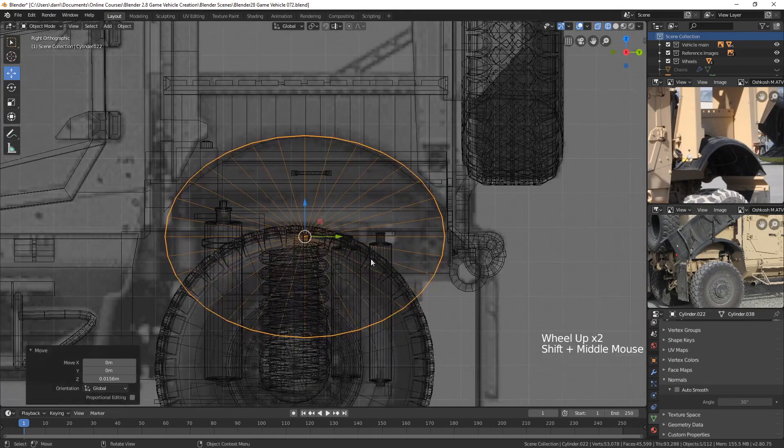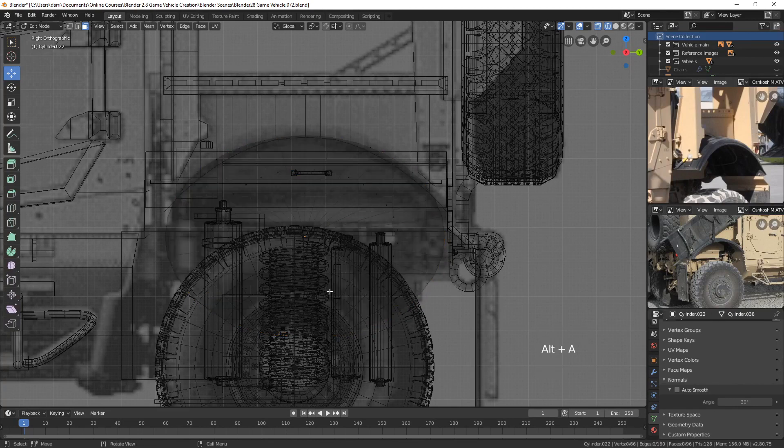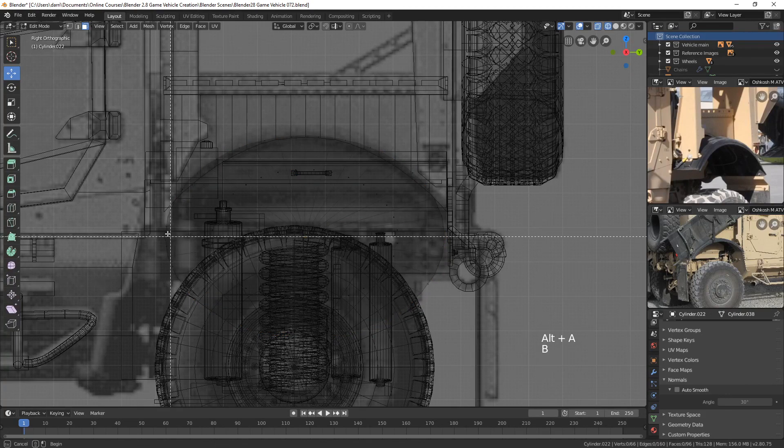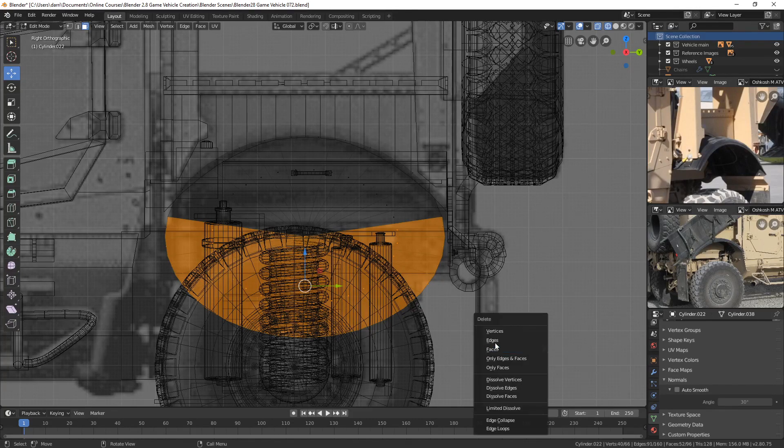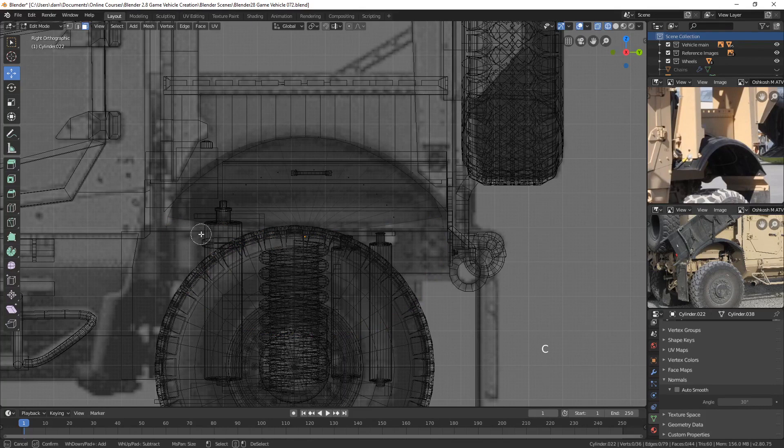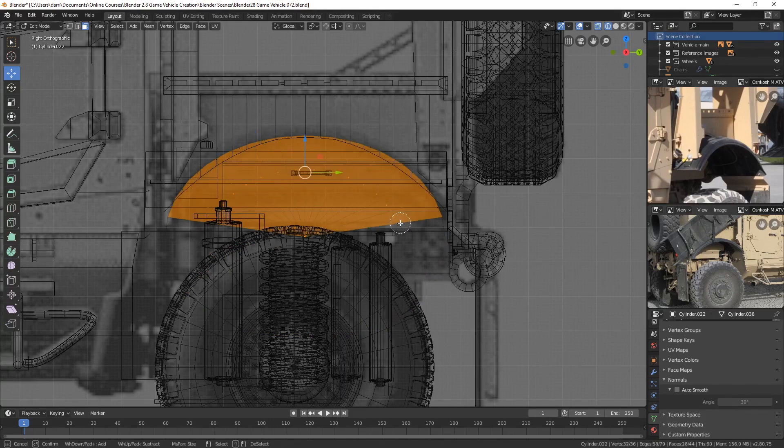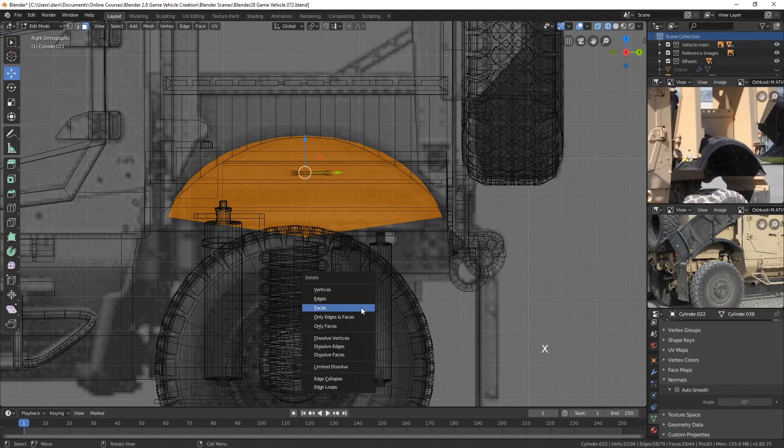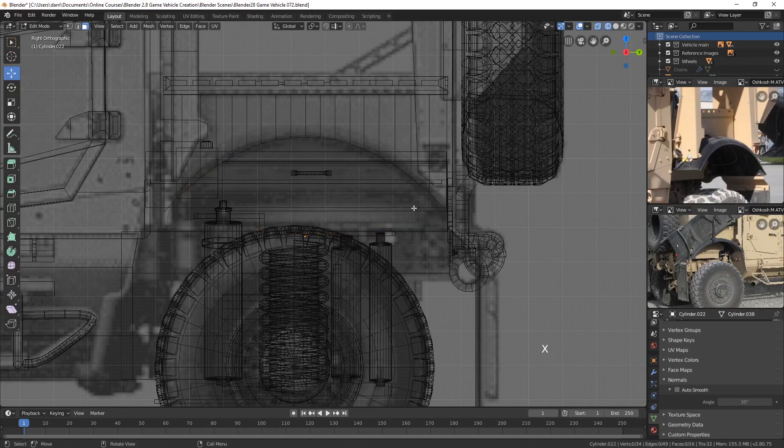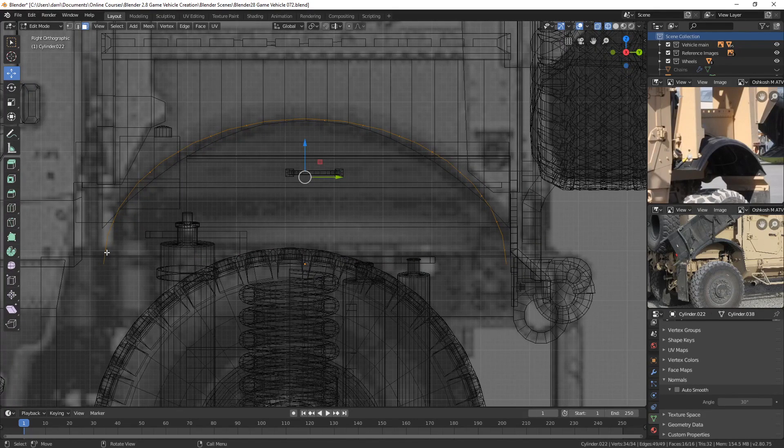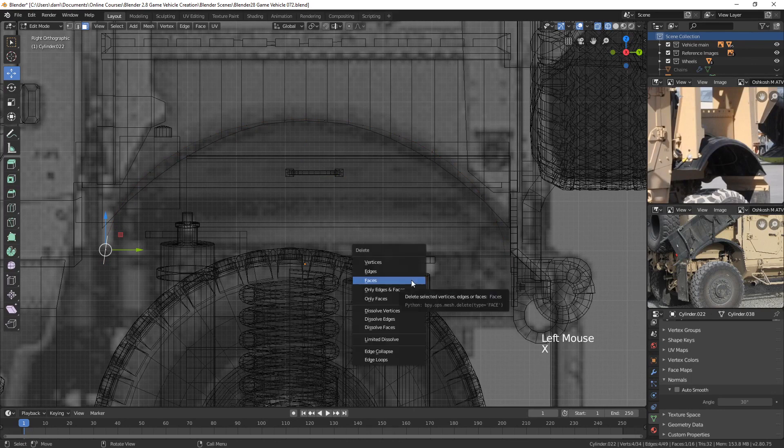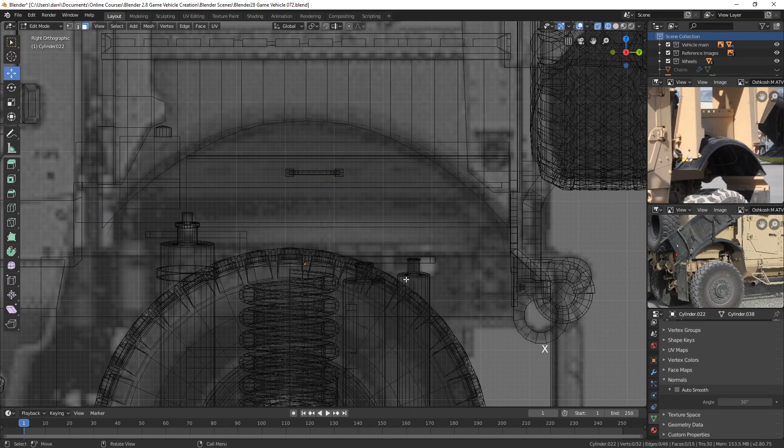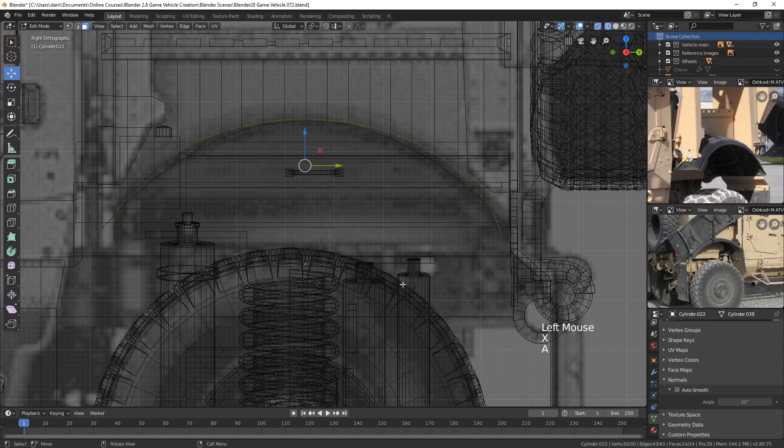So from here, we need to do a little bit of deleting. Let me tab into edit mode and go to face mode. And let's just hit the B key and border select all of this. And let's delete this, X and delete faces. And then I will also hit the C key and kind of paint the faces on the interior, because I still had that triangle fan in there. So let's delete these. All right. And now we have this here. So I think we could probably delete this face here. And this face here.